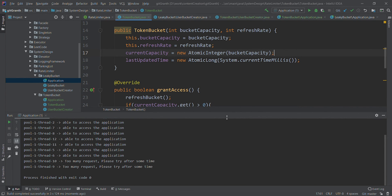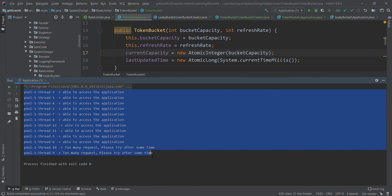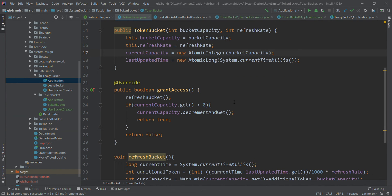Now it ran correctly. Out of 12 requests, 10 are processed and 2 are rejected with 'too many requests', so the program is working fine. You can get the code from GitHub — the link is in the description. If you have doubts about the theory, check out the system design video on rate limiters where the token bucket algorithm is explained with examples. That's it for this video — do like, subscribe, and share with others.